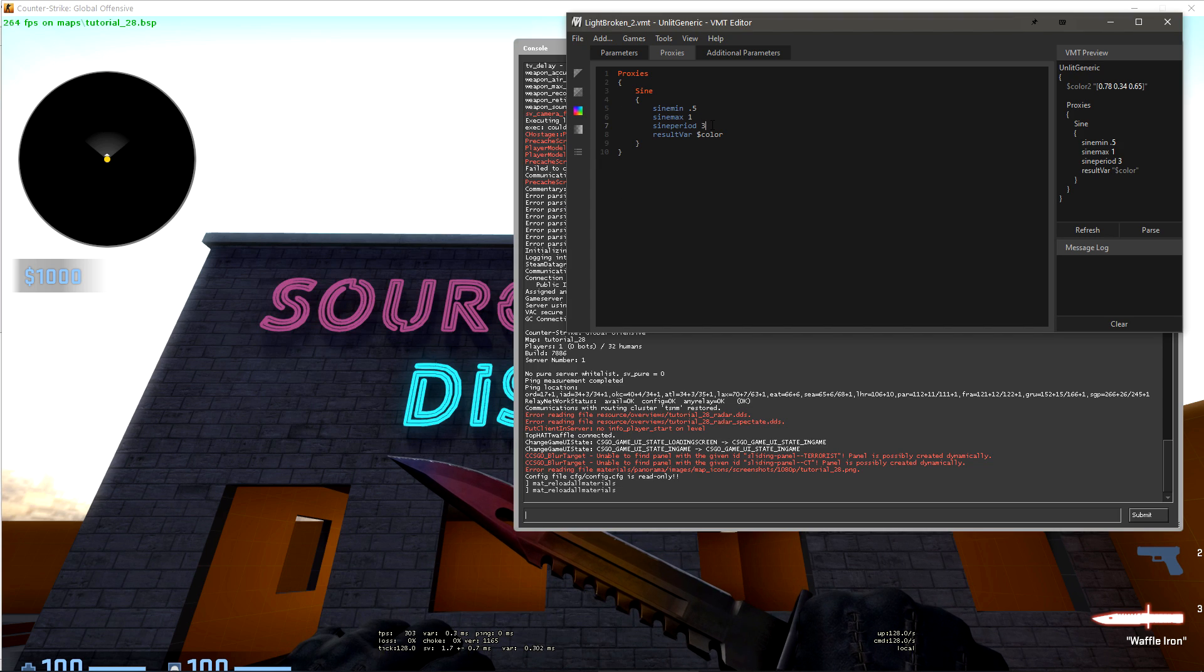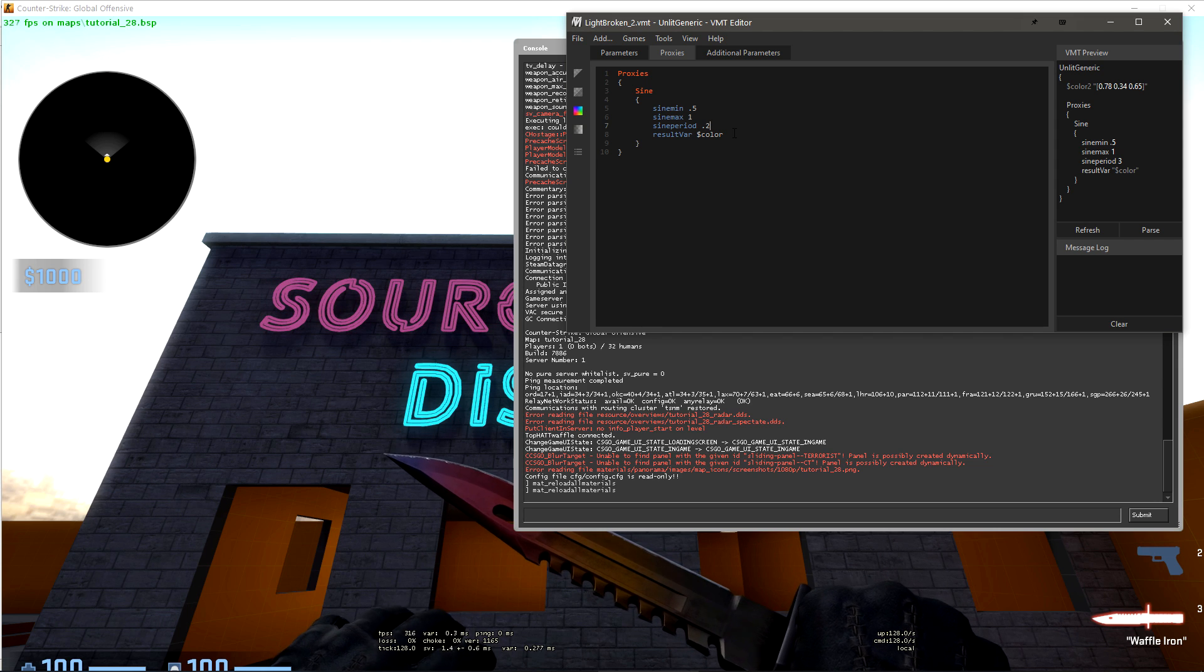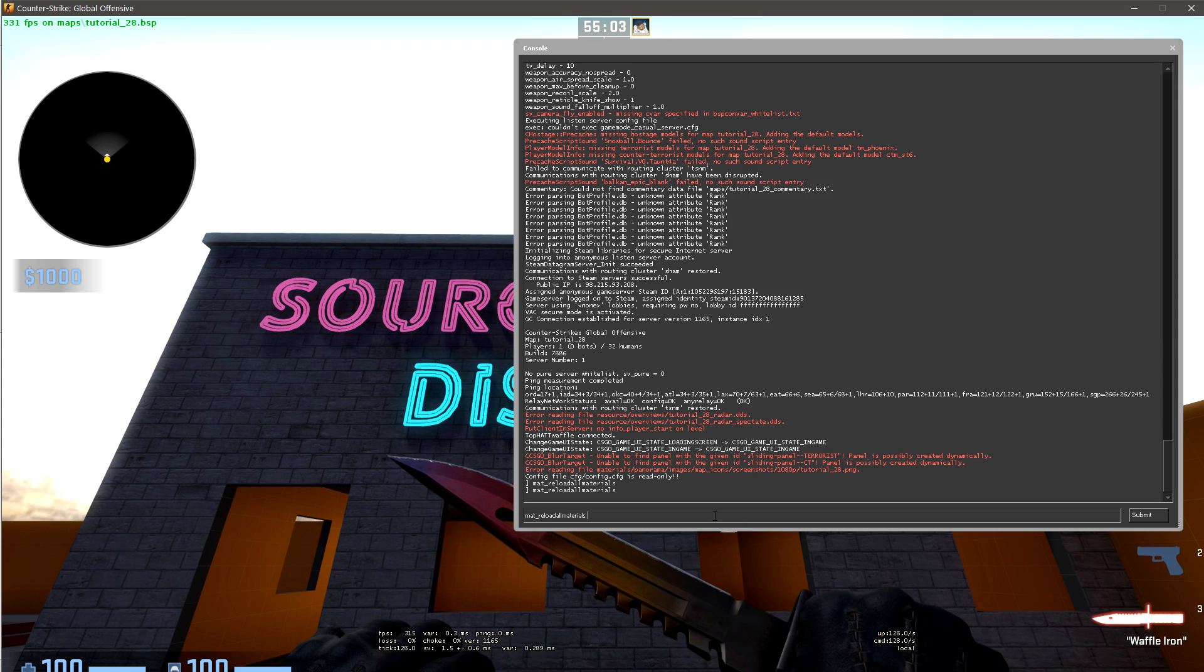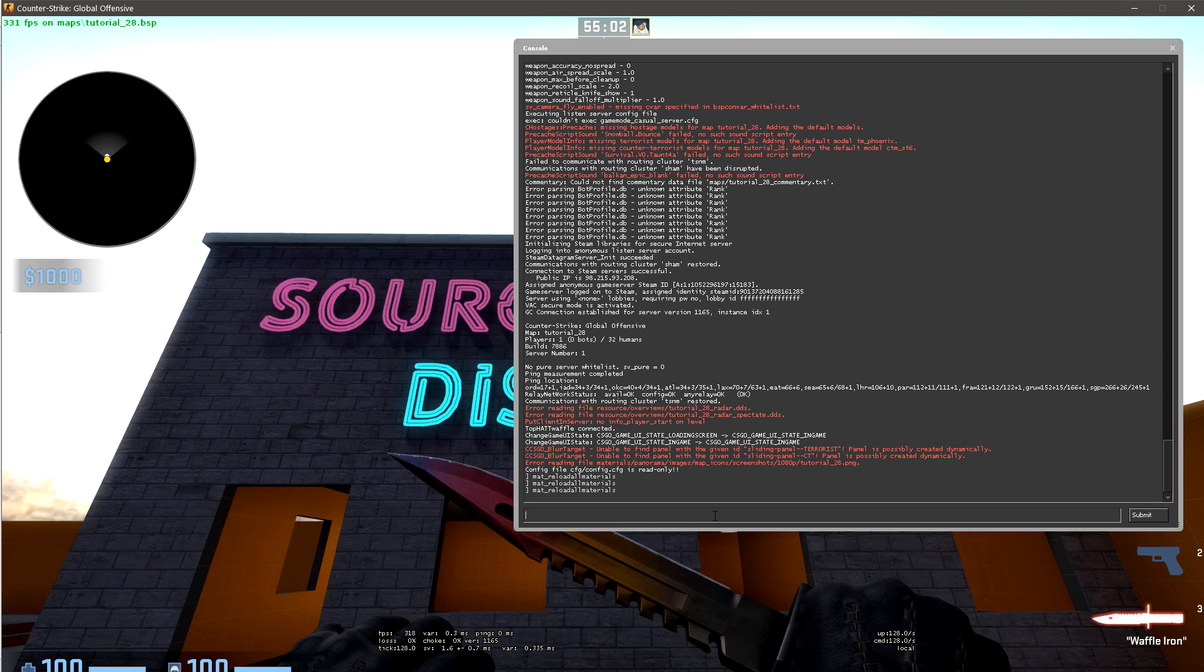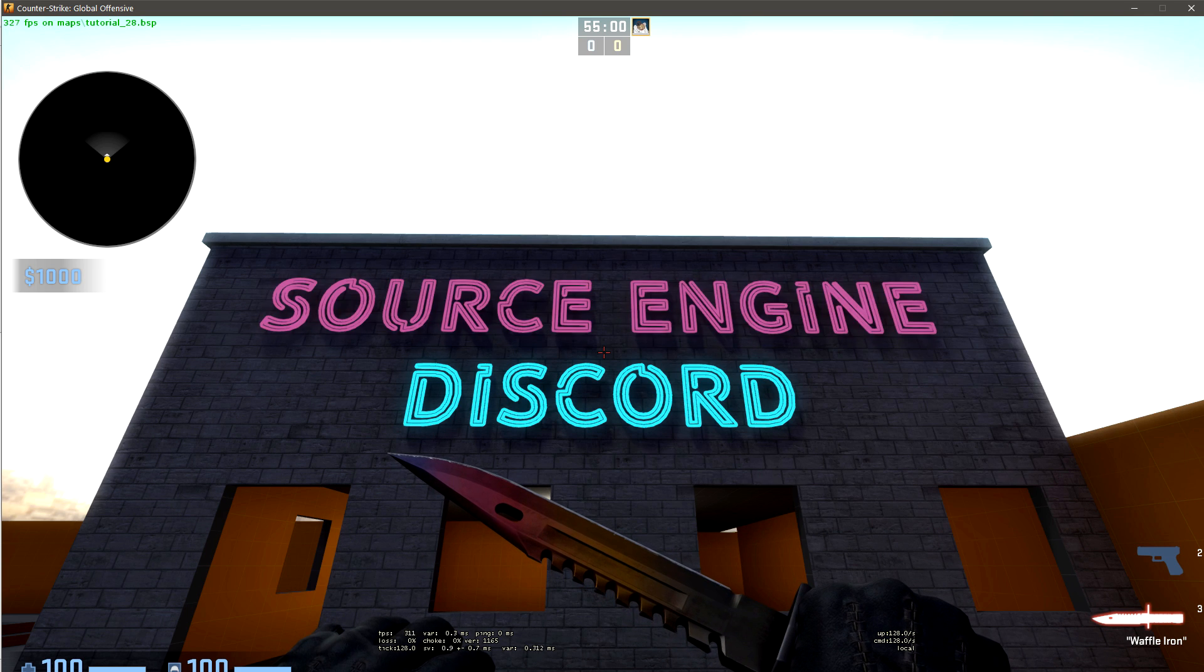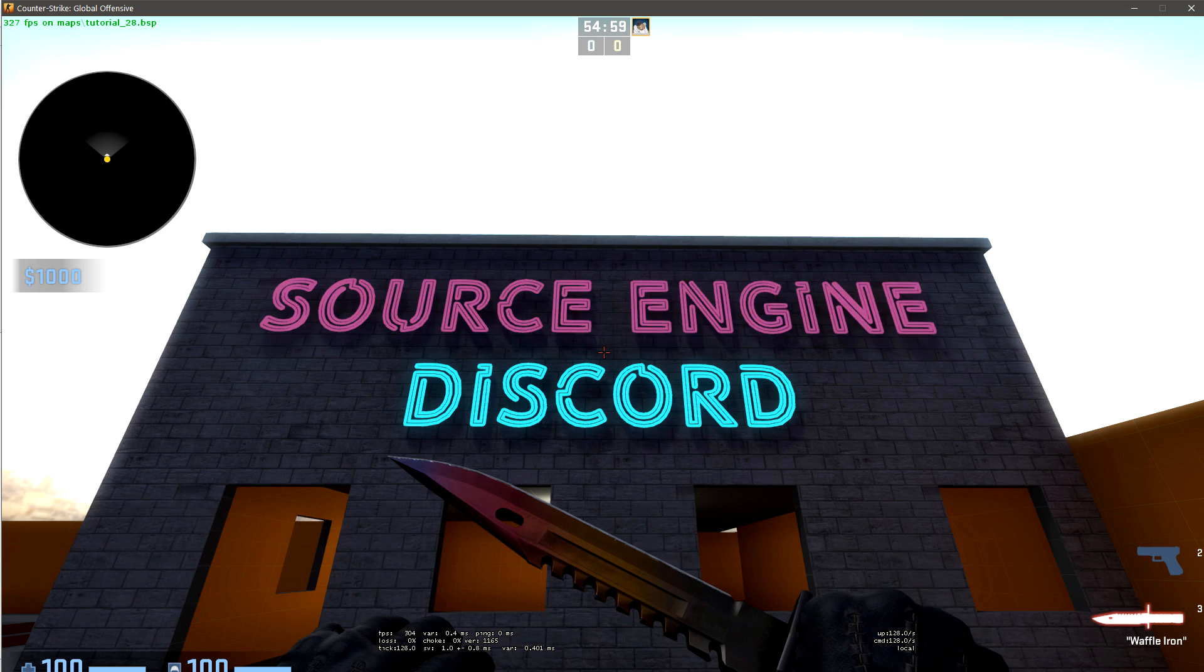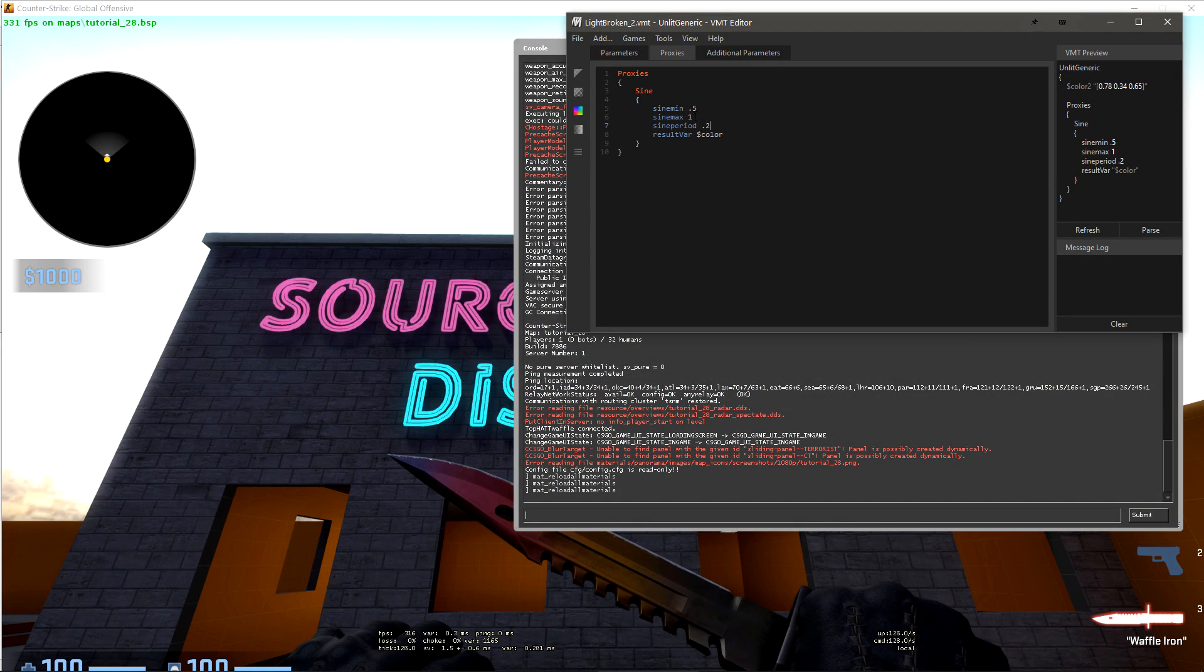We can change the sine period to decimal values. Let's say 0.2. This is going to make that fade really quick. So maybe if you wanted a blinking light, you could do something like that.